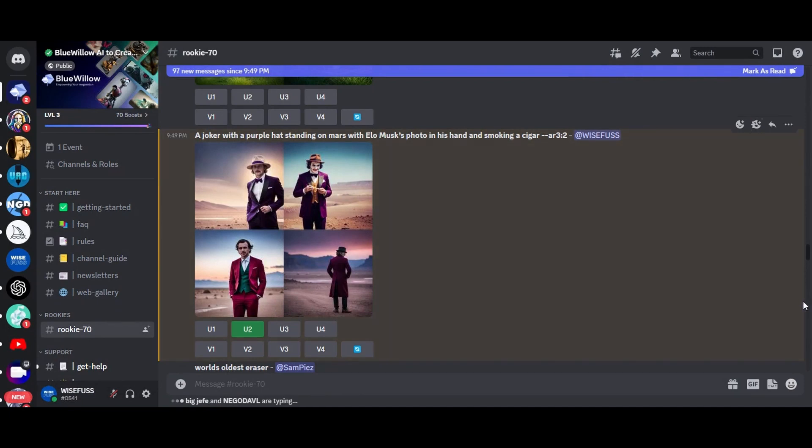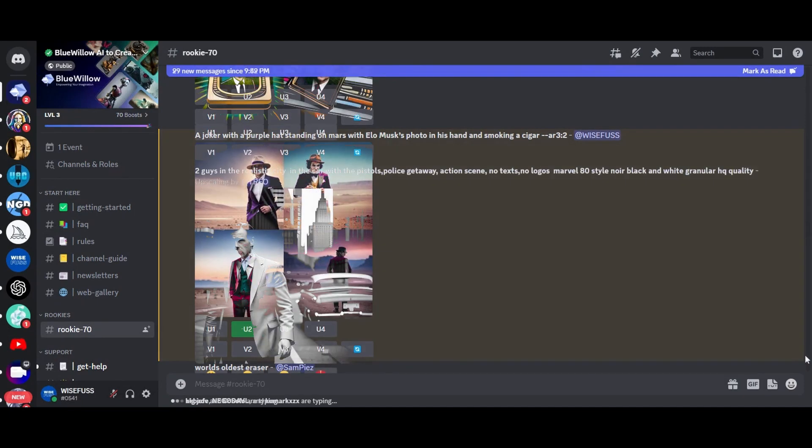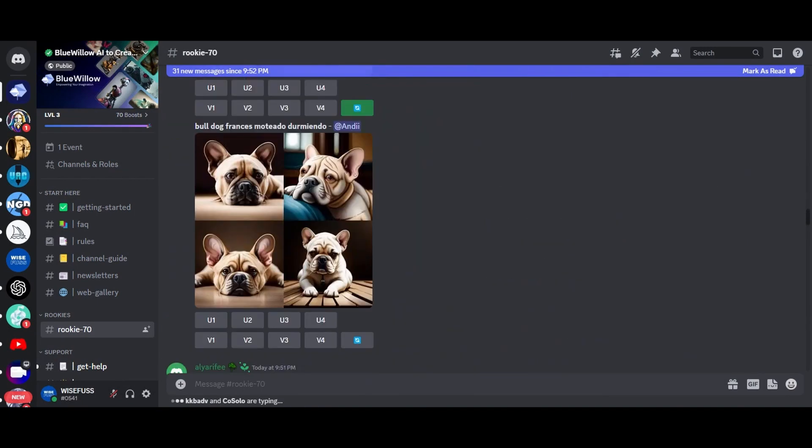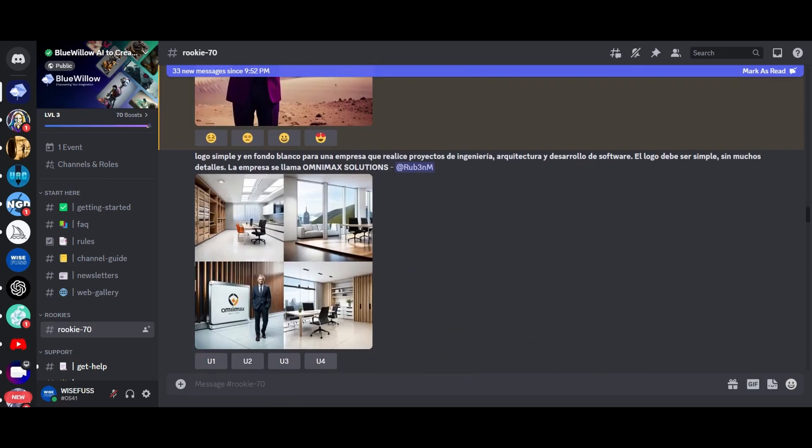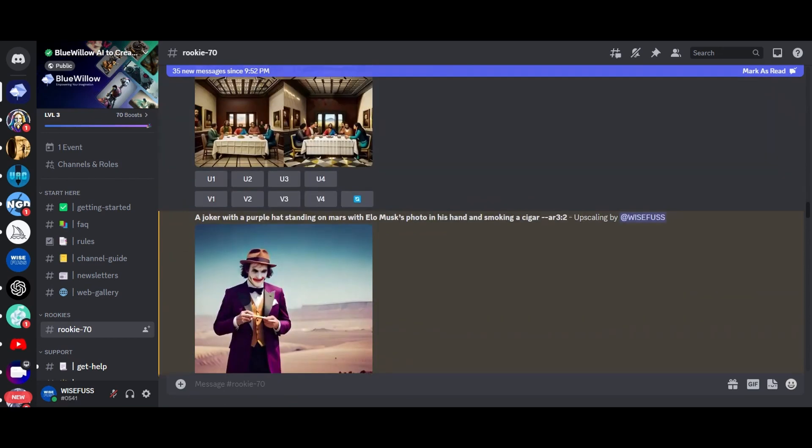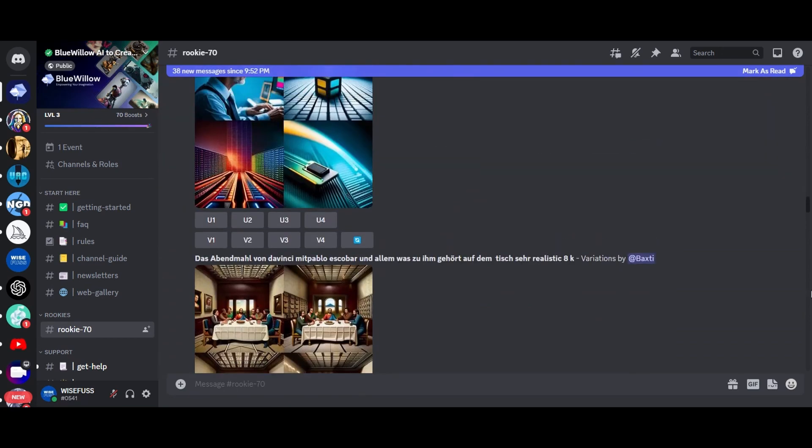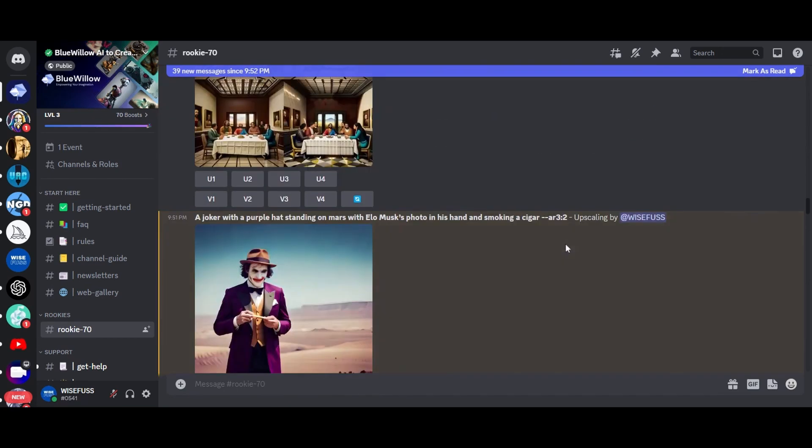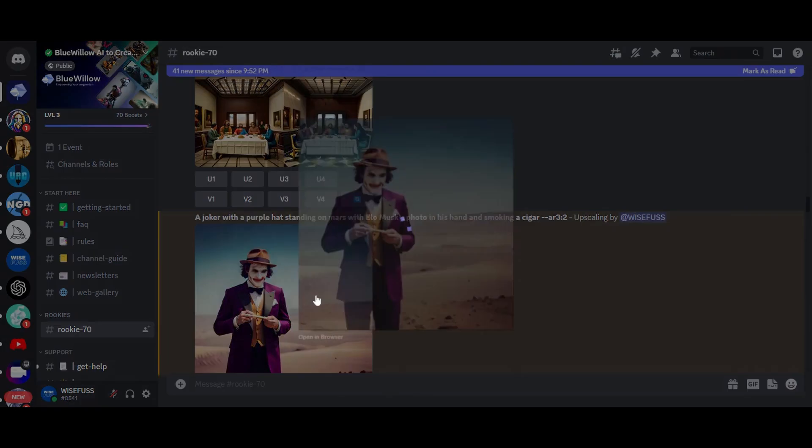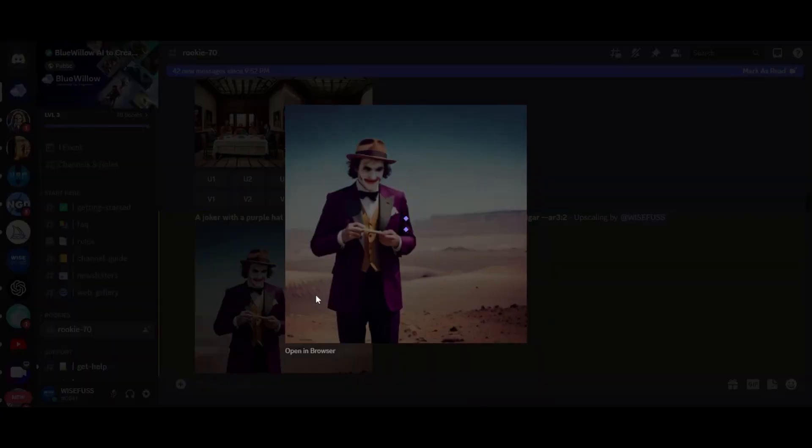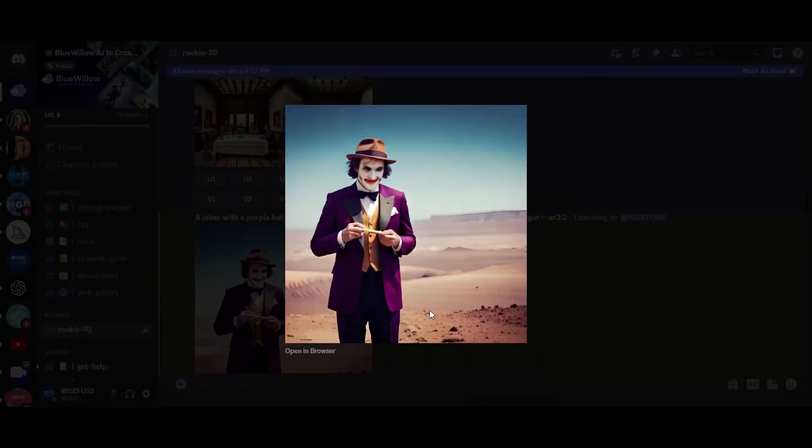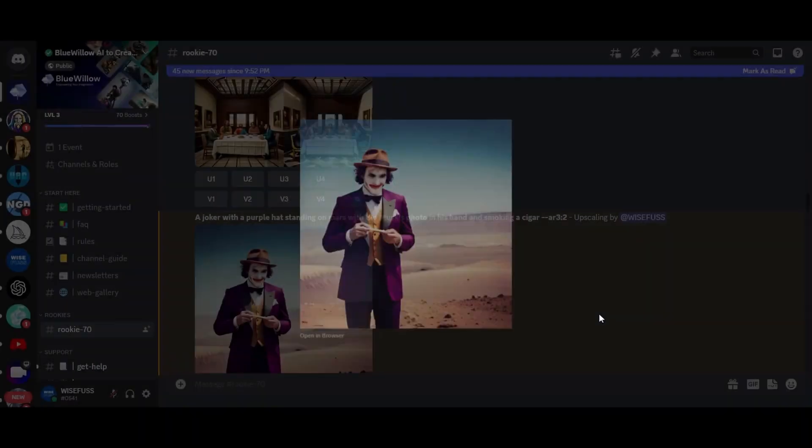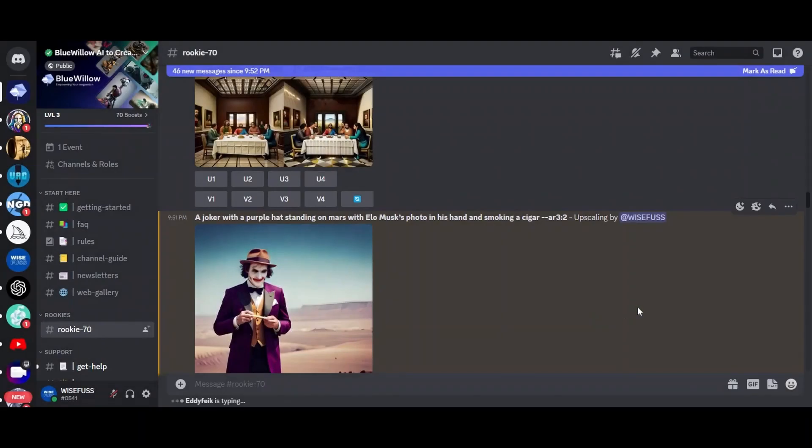This is a great example of how you can use descriptive words to create amazing images. So give it a try and see what kind of breathtaking photos you can generate. And with Blue Willow's lightning fast loading time, you'll be creating masterpieces in no time.